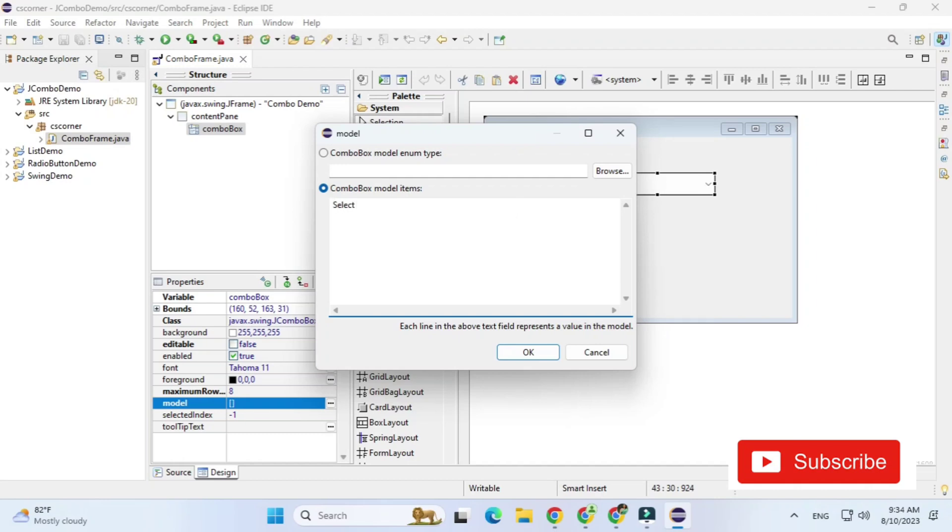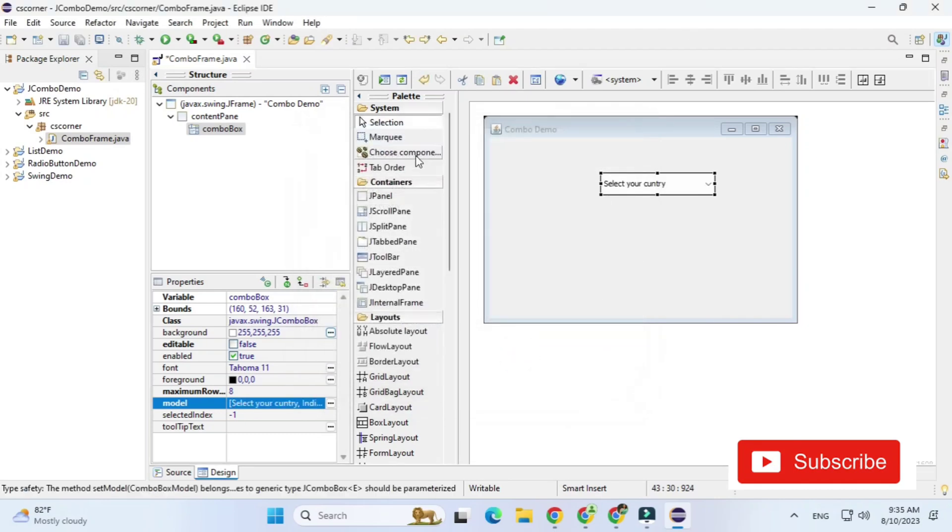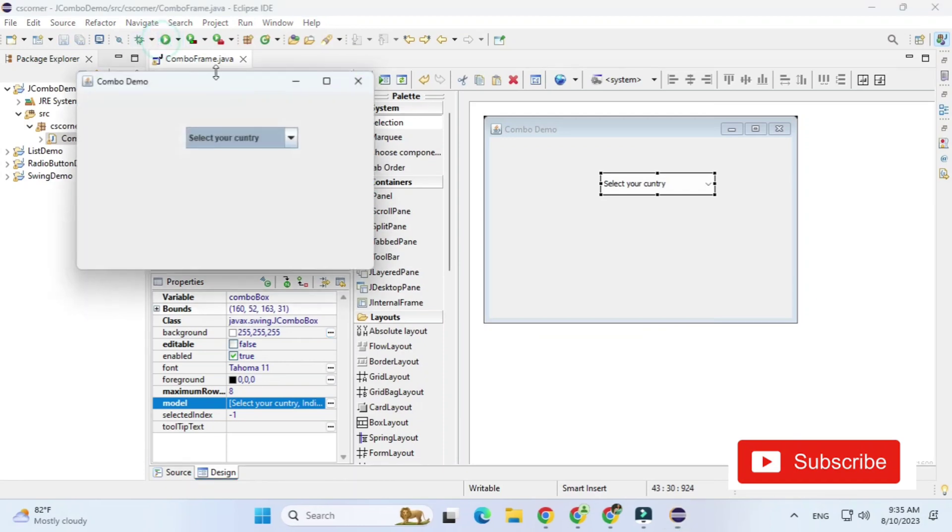And you will get this screen here you can add the items whatever you want. So just keep on adding by pressing enter. So here I have added few names of country. Here my spelling is wrong that's okay I'm just demonstrating you. Now I'm just running it and you can see I'm getting these items in combo box.